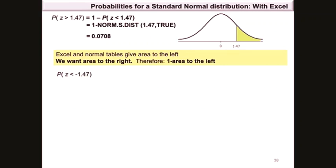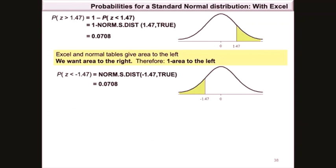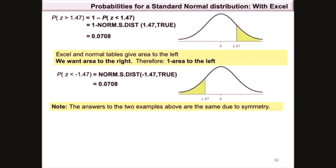The probability that z is less than −1.47, shown as the shaded area to the left of −1.47 on the graph, is calculated as =norm.s.dist(−1.47, TRUE), which also equals 0.0708. These two answers are equivalent due to the symmetry property of the normal distribution, which is symmetric around the mean.